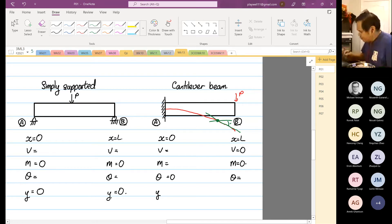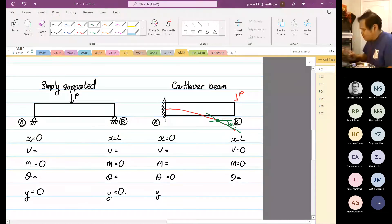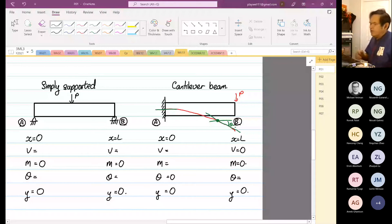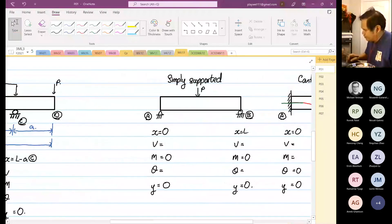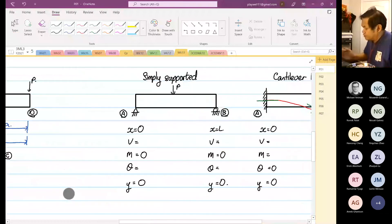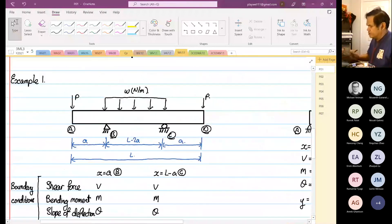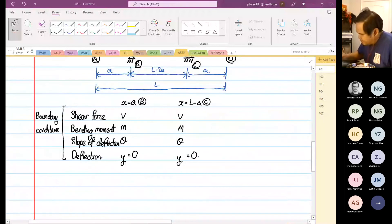At point A, the horizontal line is straight and the beam is also straight at that end, which is why theta is equal to zero. For deflection: deflection at A is equal to zero and deflection at B is equal to zero. These are known as boundary conditions. These are the regular cases — simply supported beam, cantilever beam, and overhanging beam boundary conditions.